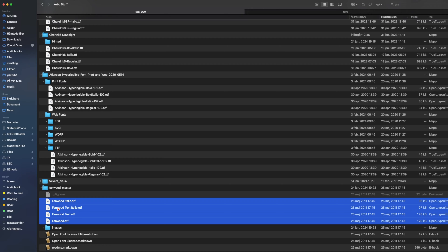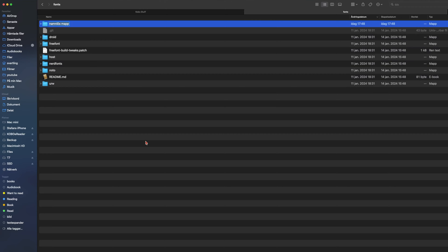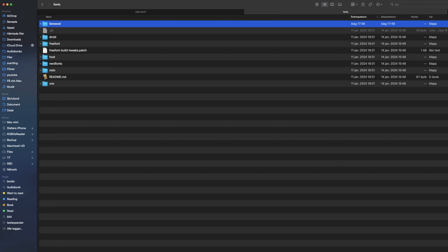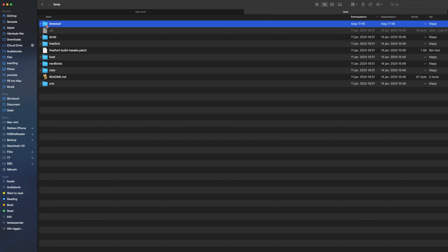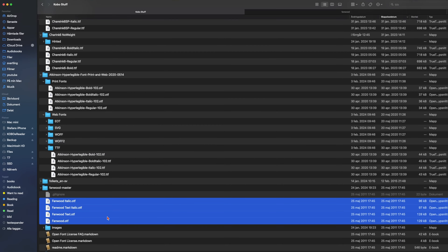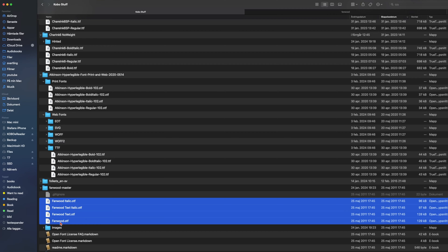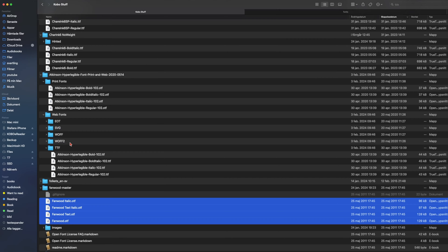I think it's better to use the complete folder for Fanwood, for example. I create a folder called 'fanwood' inside the KOReader fonts folder. Then I take the Fanwood fonts and drag them into that fanwood folder.